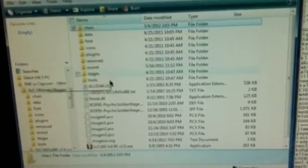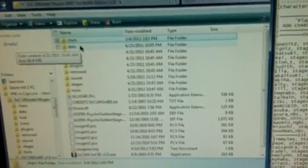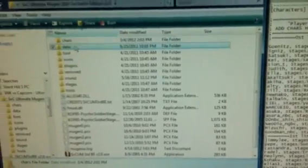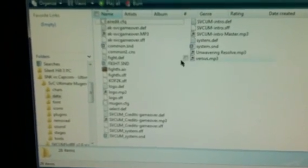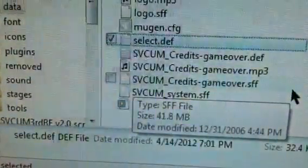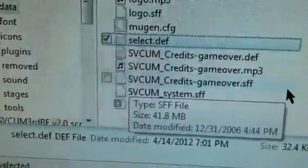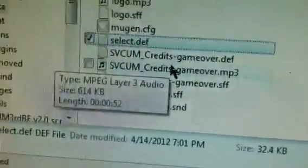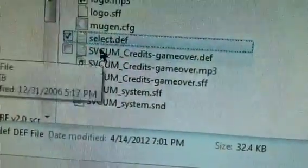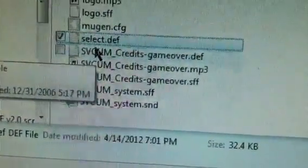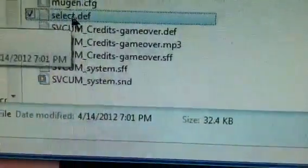Go back, and then what you do: you go to the data folder. Every Mugen should have a data folder within the root folder of Mugen. If it doesn't, look for this. This is your select text file, that's what it is. You're going to open that up.